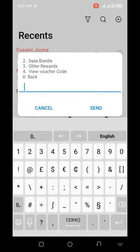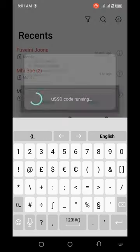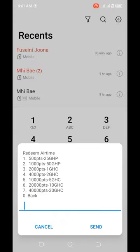I'm going to choose option 1 for airtime. Redeem airtime: 500 points will give you 25 Ghana cedis, 1,000 points will give you 50 Ghana cedis, 2,000 will give you 1 Ghana cedi, 4,000 will give you 2, 10,000 will give you 5, 20,000 will give you 10 Ghana cedis, and 40,000 will give you 20 Ghana cedis. Check your points and use accordingly.